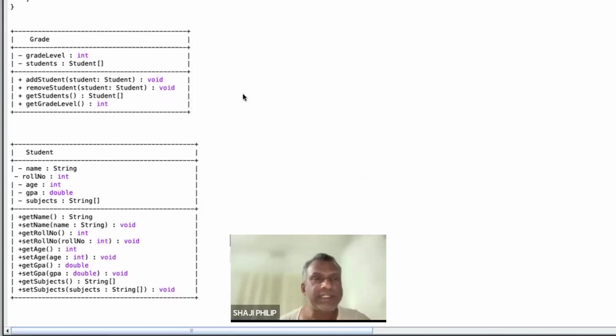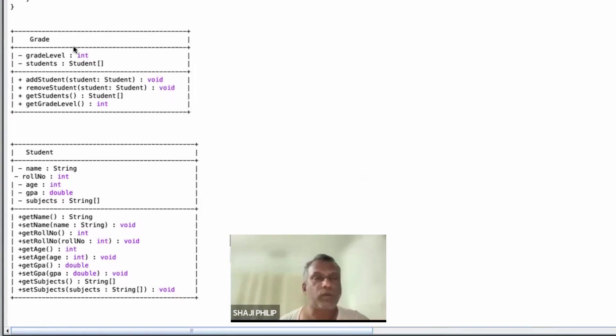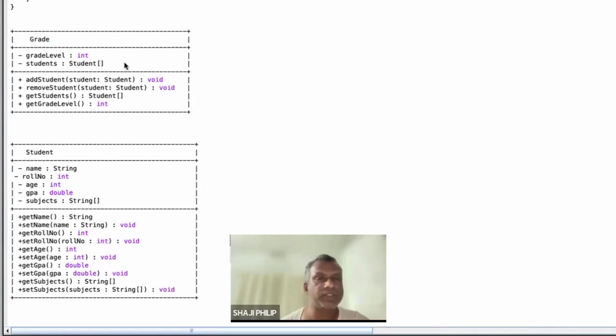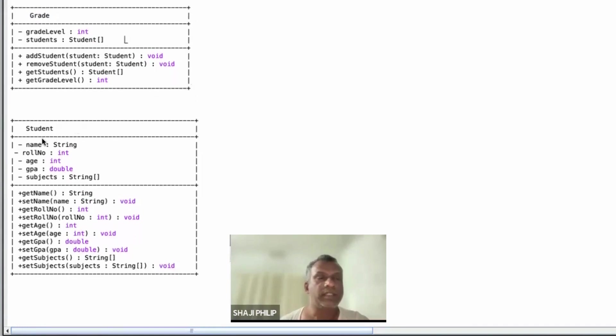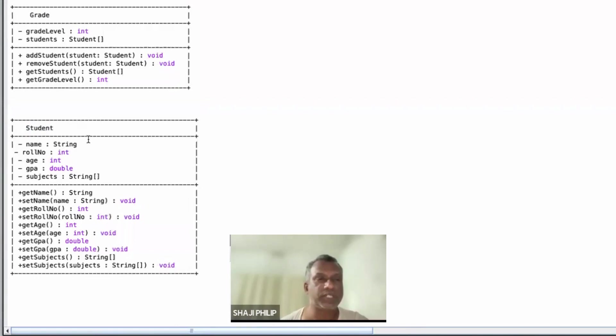Dear students, let us see an example of a Java program which is usually asked in IB examinations. We have two classes. One class is Grade, which represents the grade level of the student, and there is a second class named Student which handles the details of the students.